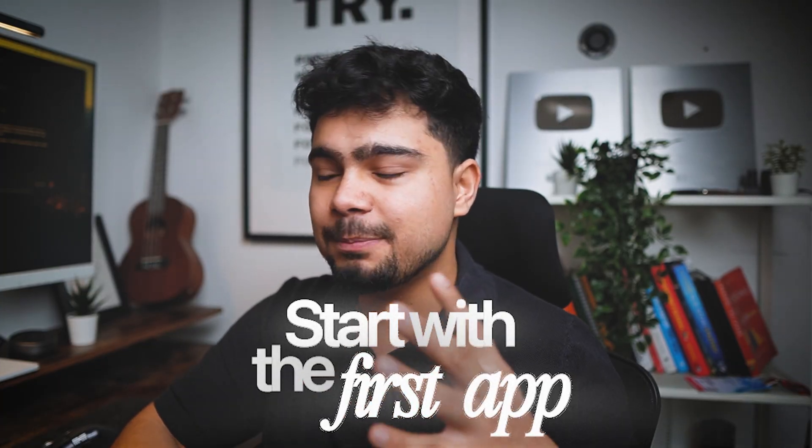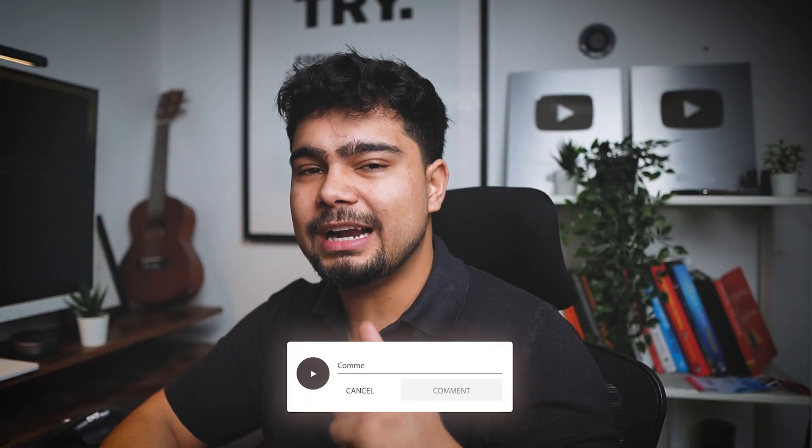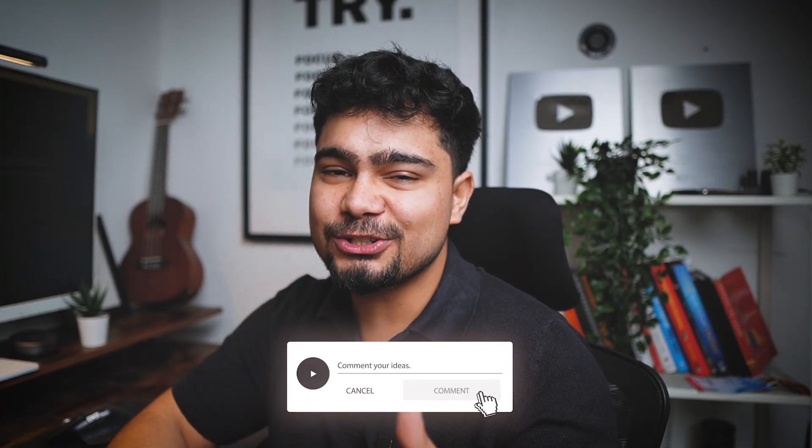So we'll start with the first app. Anything and everything that comes to your mind, comment down below and then try it out. For sure, there is a surprise gift for you at the end of the video, so watch the video till the end. Let's start the video.